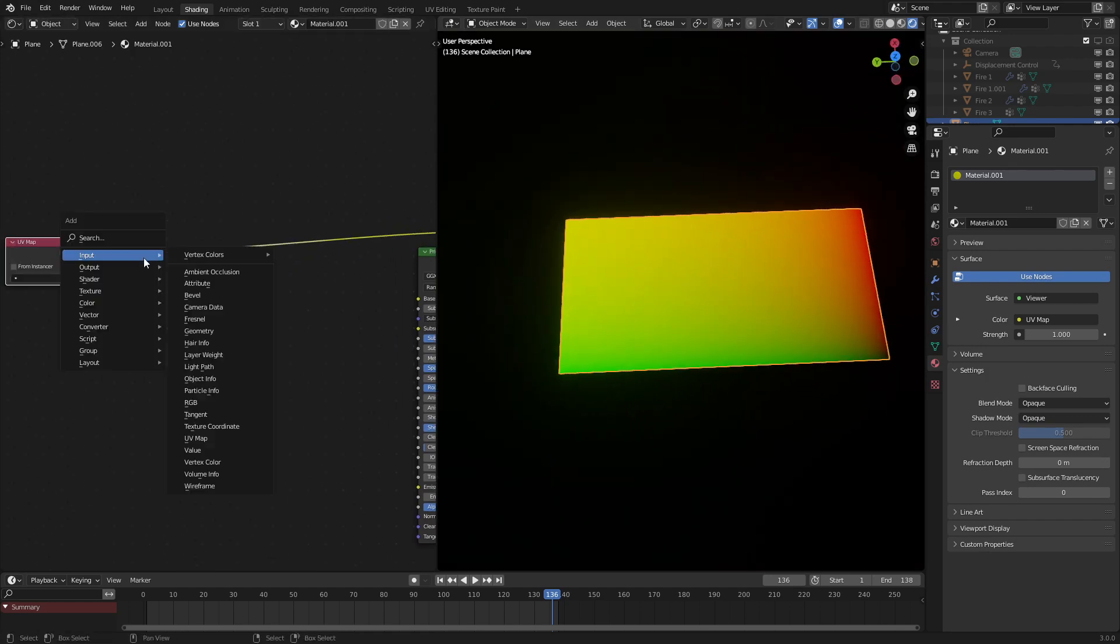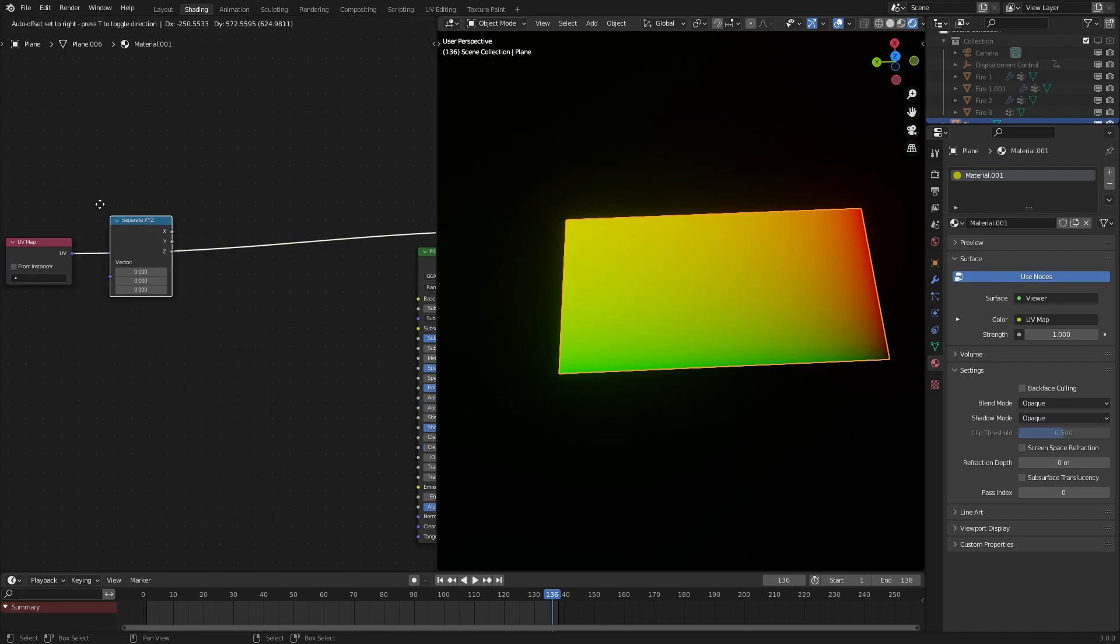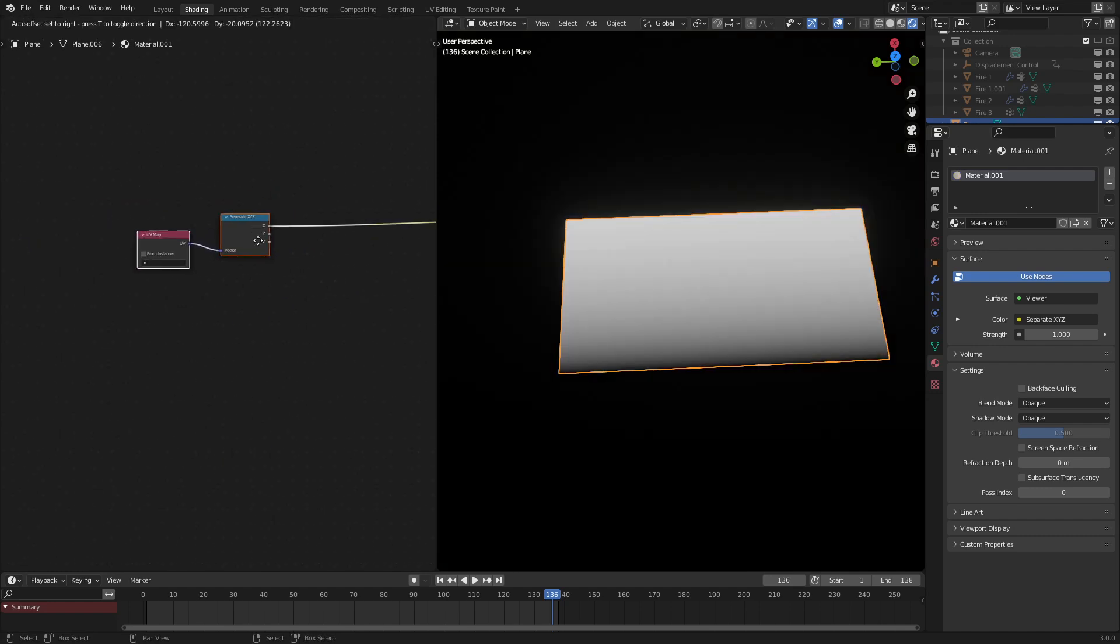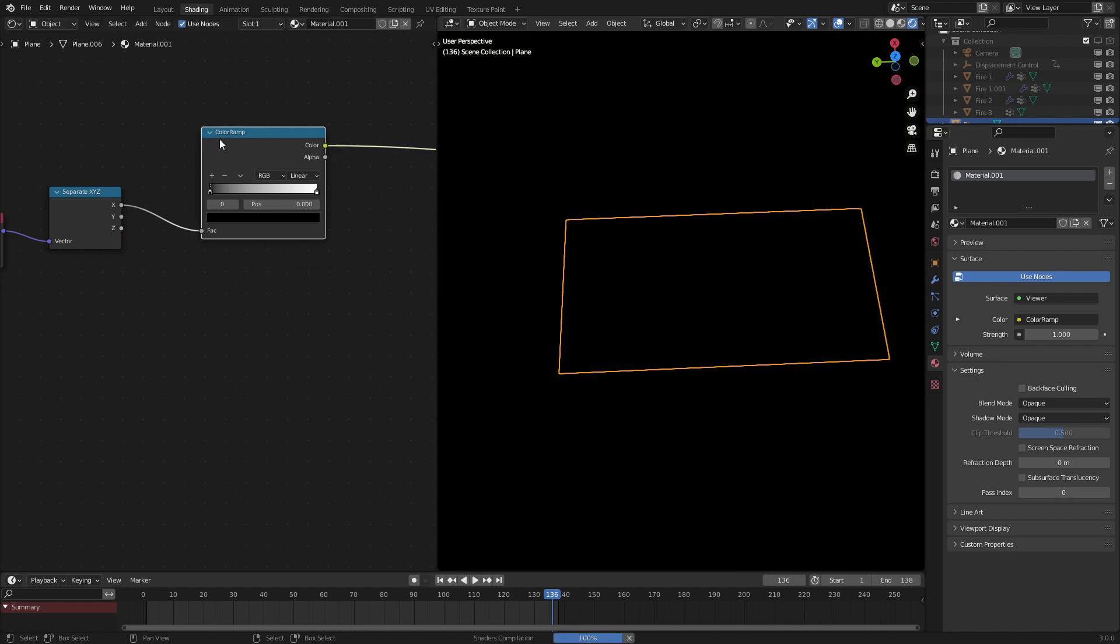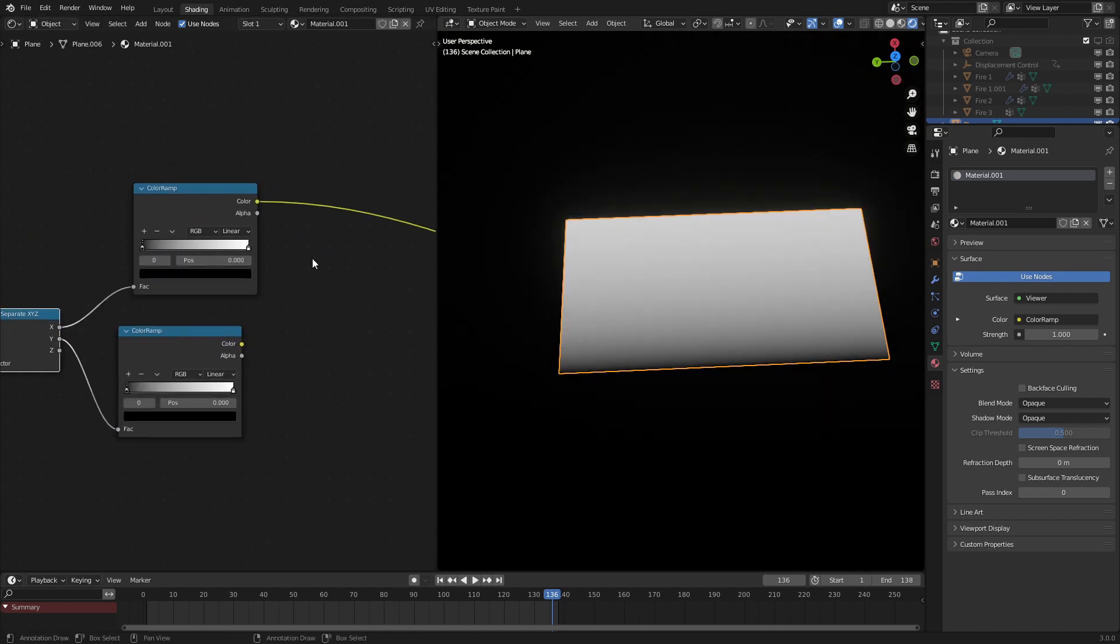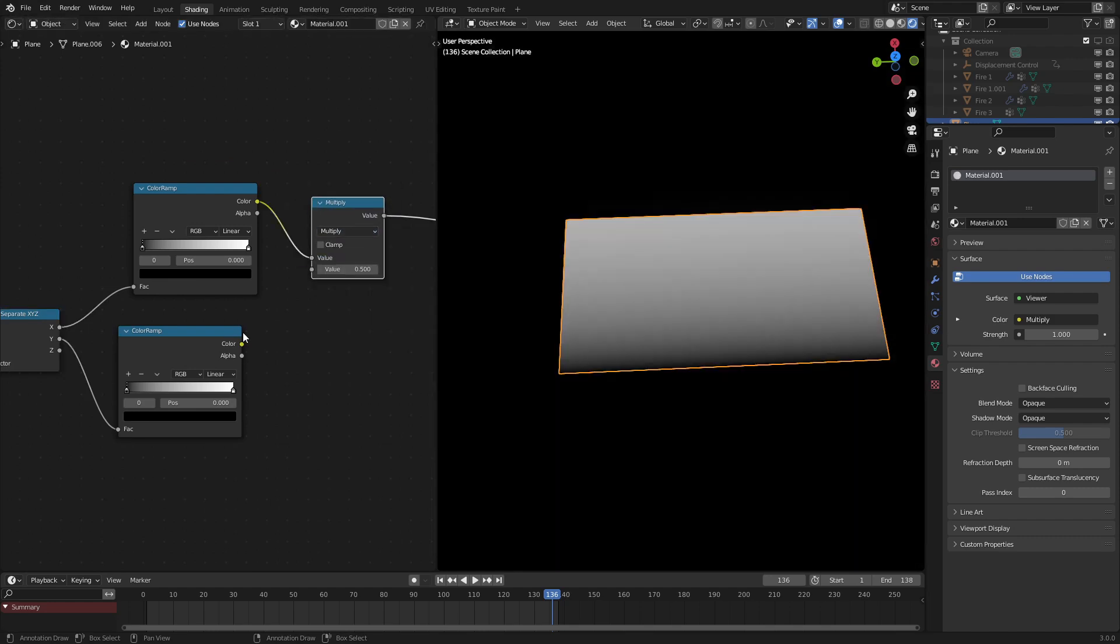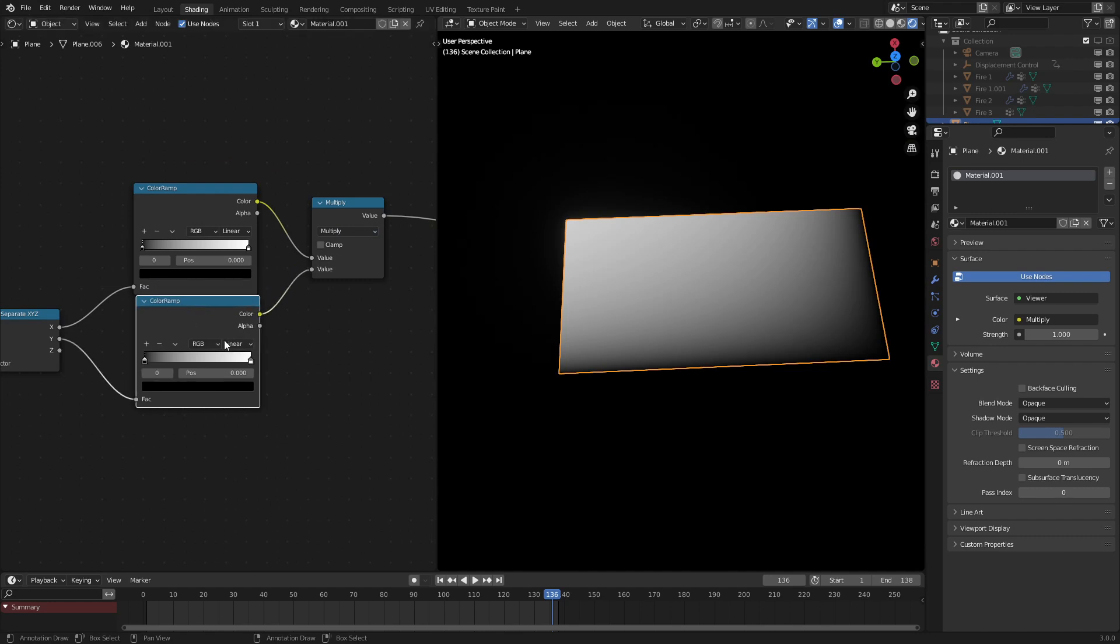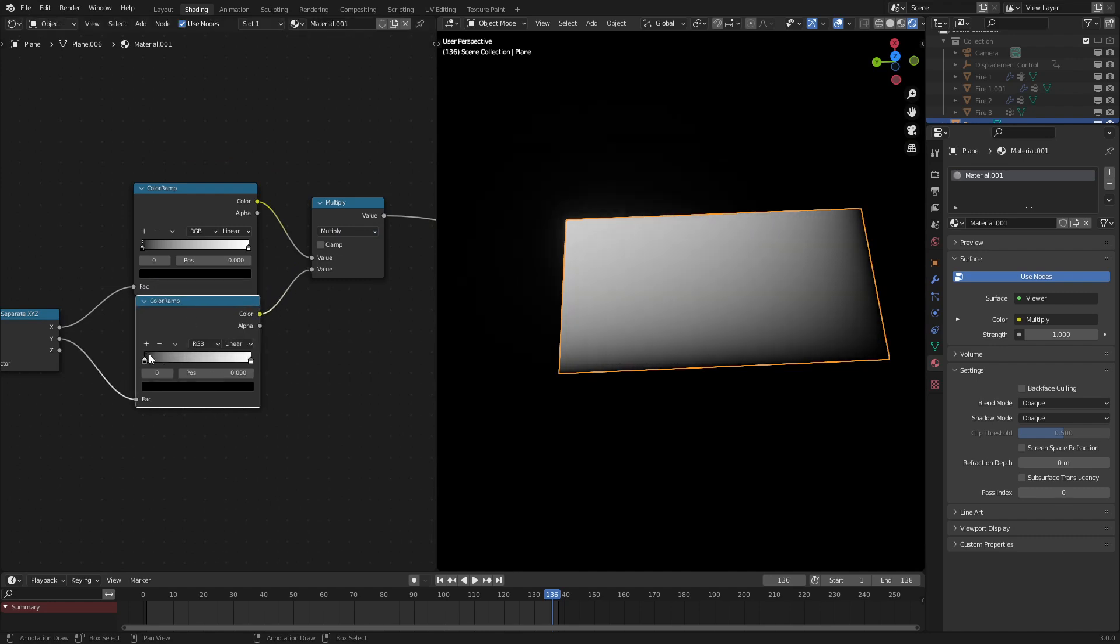And now let's separate the x and y-axis. So separate xyz node, put that there. What we're going to do is add in a color ramp right here and one for the y-axis and then multiply them together. As we can see we now have the gradient that we can customize.